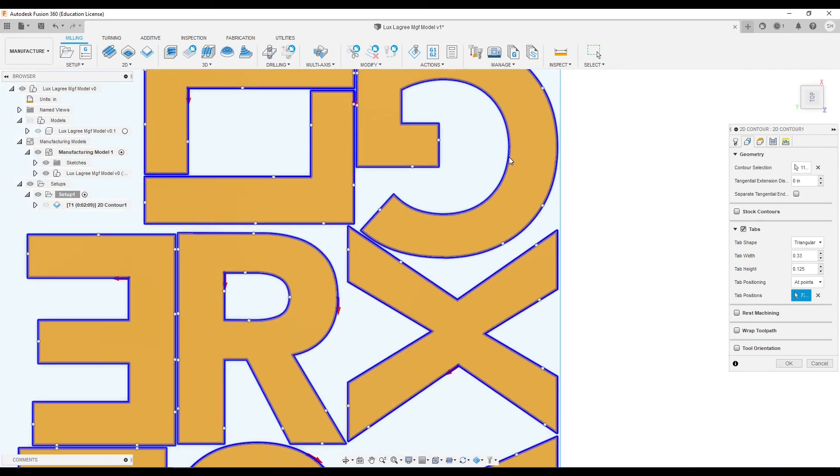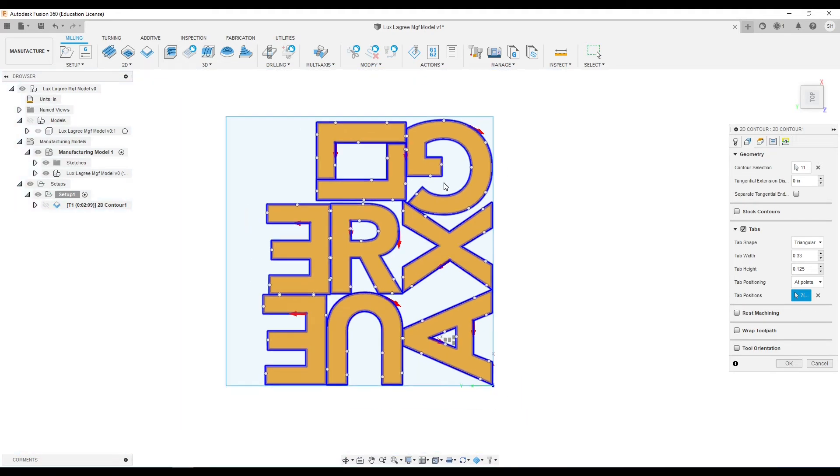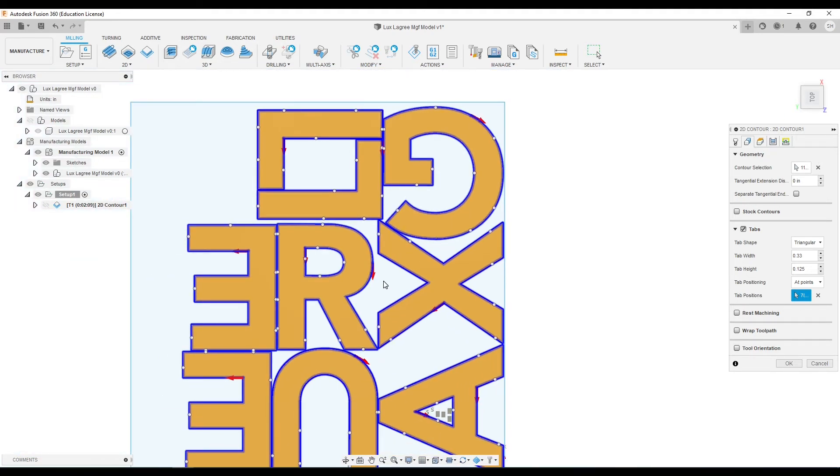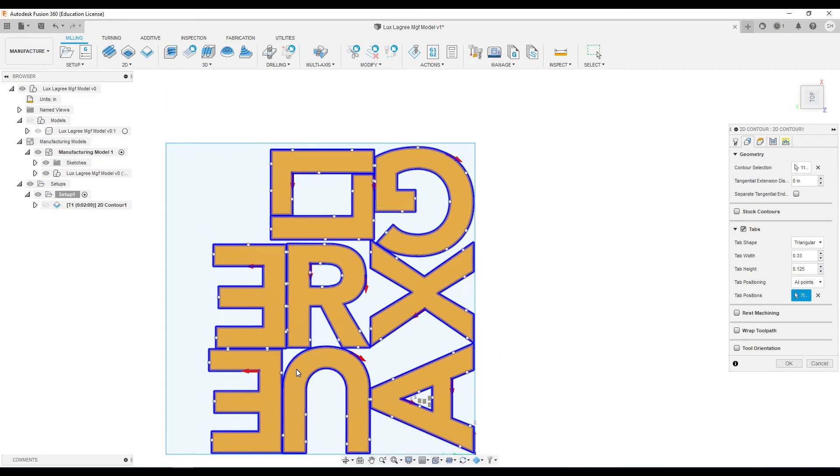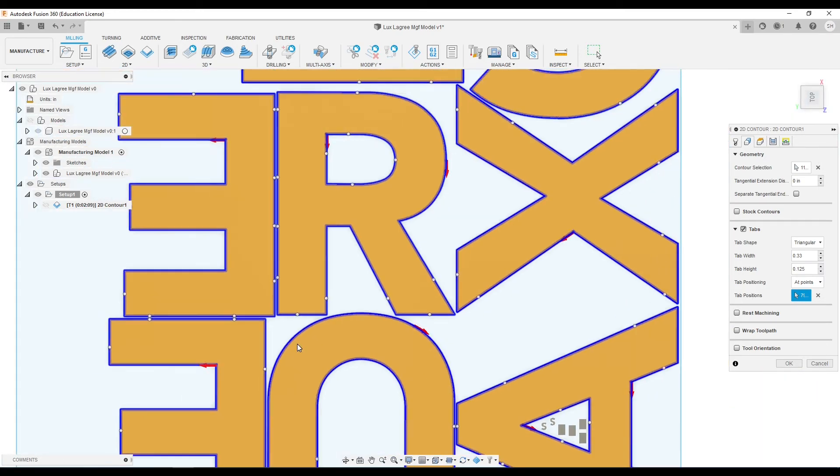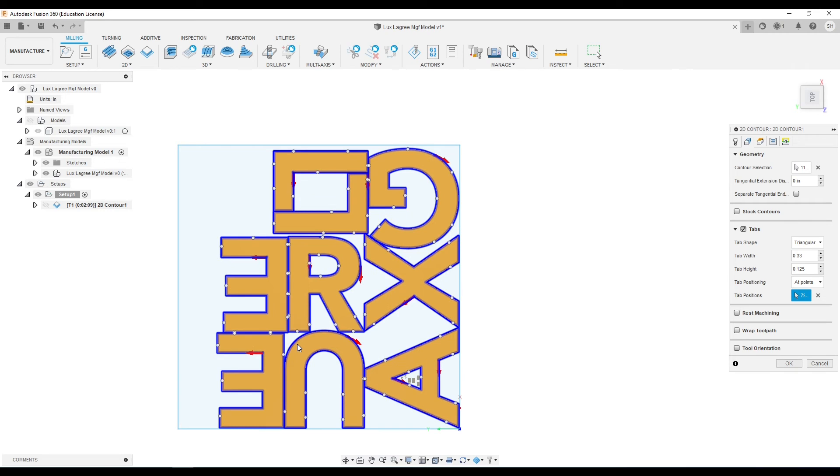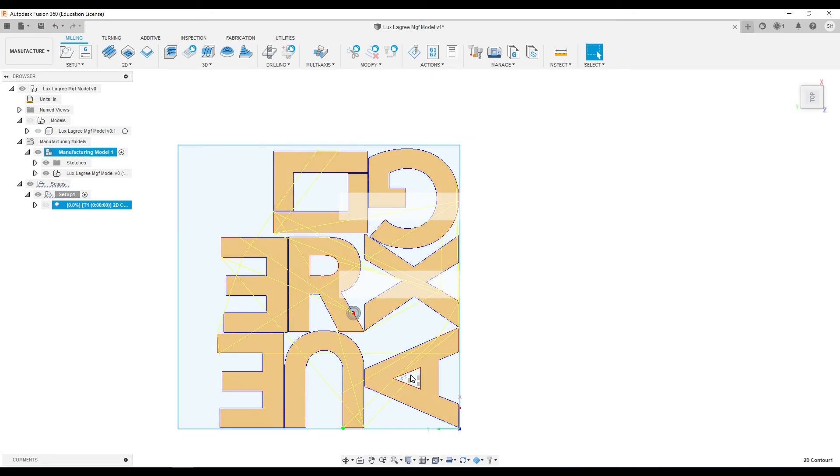Now with all those set, I guess I'll add one more. So we've got a good amount of tabs added in there. Go ahead and click OK and see how my toolpath runs. Do you want to make sure that it gets those center parts first.